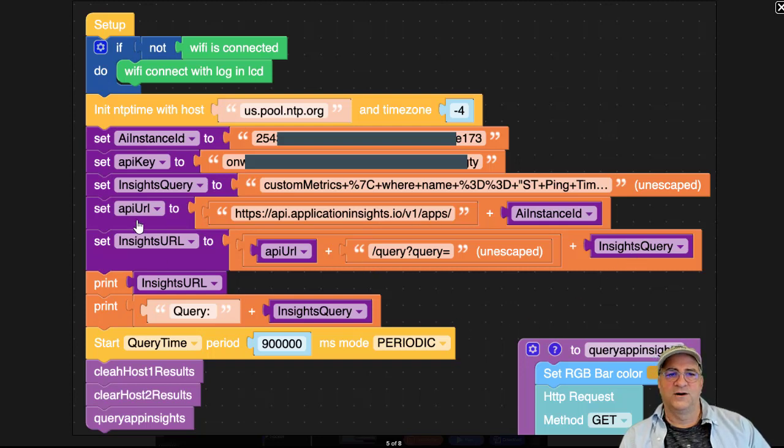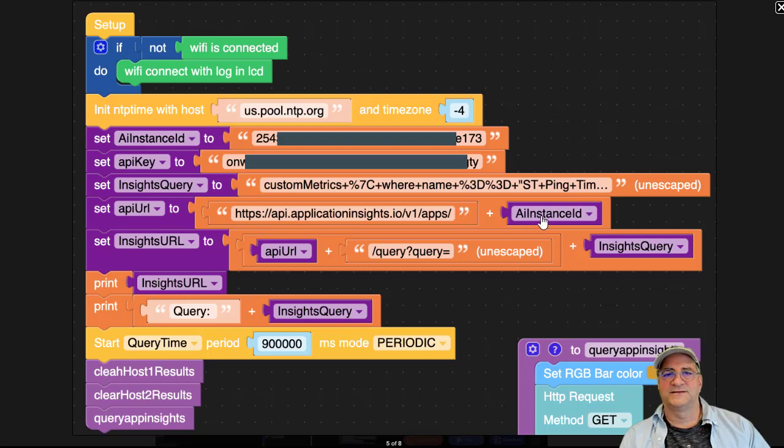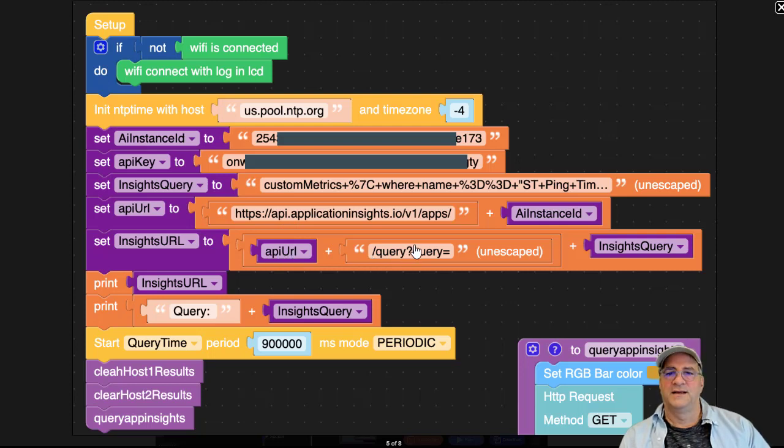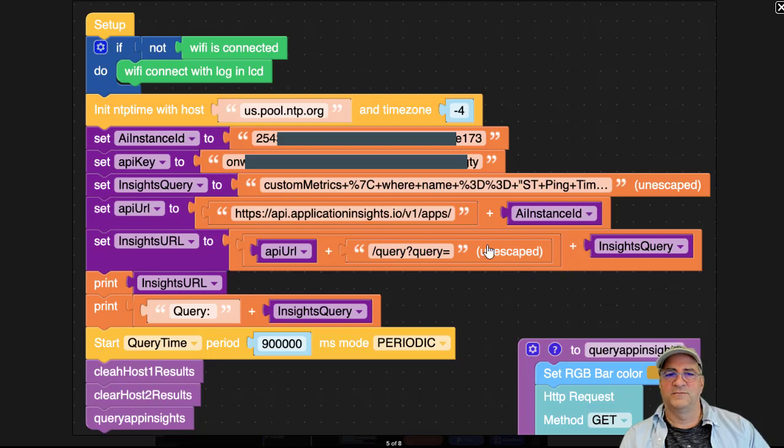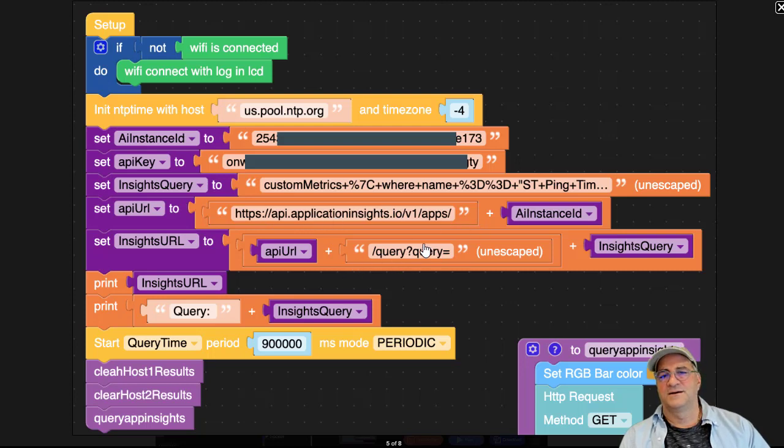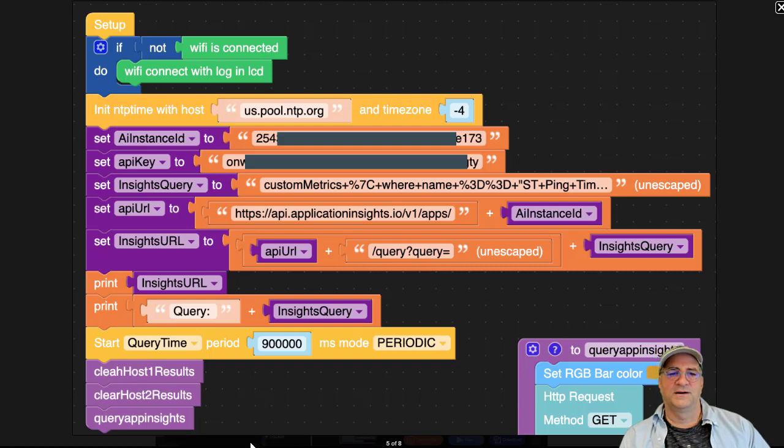Here we created the app URL by appending the instance ID to it, so this becomes the base URL for this, and then we just say that we're going to run the query endpoint. We describe what the query is going to be, and we take this insights query and append it. So this is going to be slash API app insights IO blah blah blah the instance ID slash query question mark query equals and then what we want the query to be.